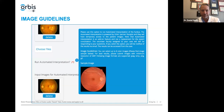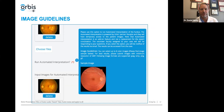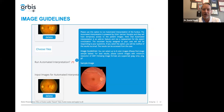There's a little information button — a question mark. It explains: please use this option to run automated interpretation of the fundus. The automated interpretation is powered by Orbis' partner Visualytics, and they will have temporary access to the patient images. Note that automated interpretation is an add-on feature and is not a replacement for the expert consultation. The volunteer faculty assigned your case will still respond to your questions. If you select the option, you will be notified of the results via email, and the results can be accessed from within the case.